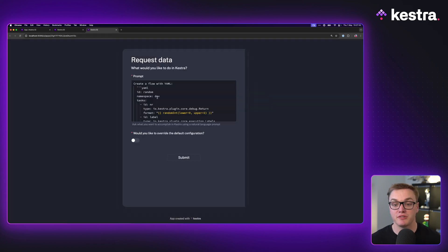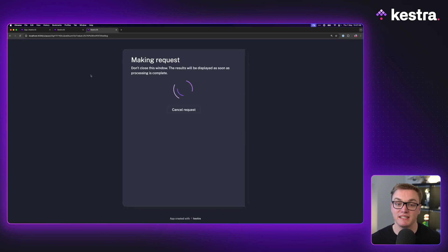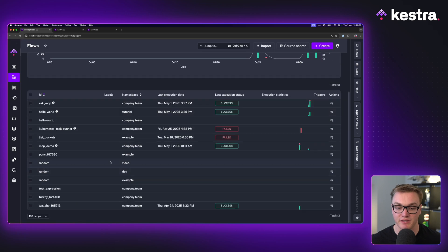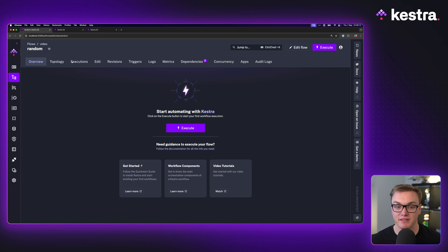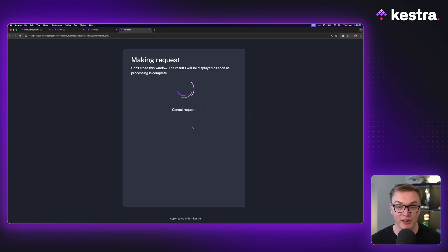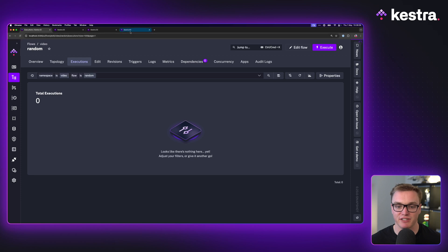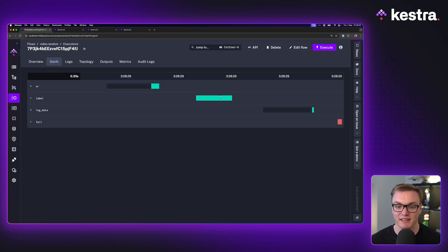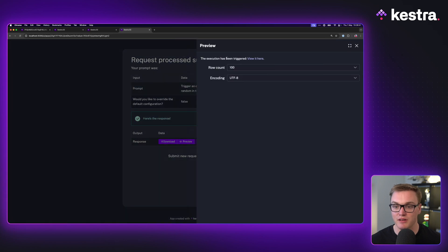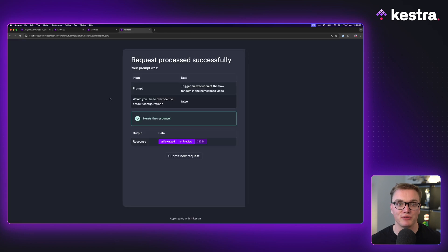Another thing I like is being able to create a new flow - I can paste the flow YAML straight into the box, change the namespace to 'video', and press submit. A whole new workflow gets created and I can access it directly inside Kestra. We can see it's been added with the ID 'random' in the video namespace. Then I can submit another request - 'execute my flow random in the video namespace' - refresh, and we can see it ran, the failed task failed as expected, and I get a link to that execution.